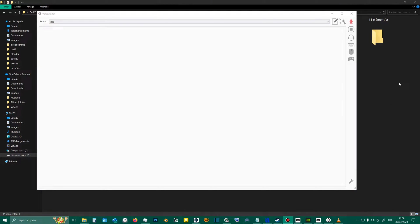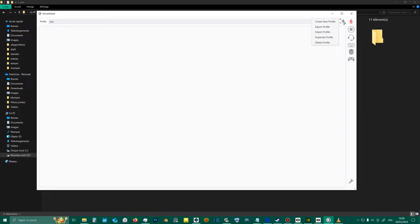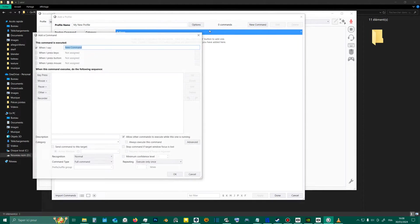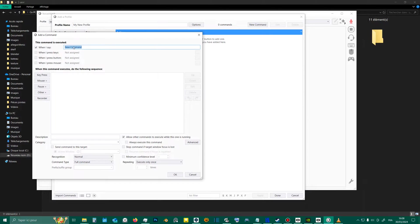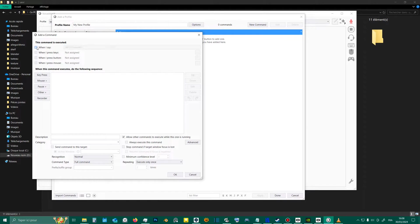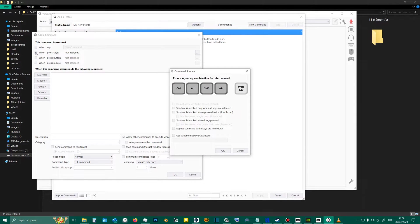So, in the VoiceAttack software, here's what you'll do. Start by creating a new profile, then a new command. You can give it a name. Leave when I say checked or unchecked depending on whether you want to activate it by voice command or not. I'll disable it and check press key to use the shift plus End command.